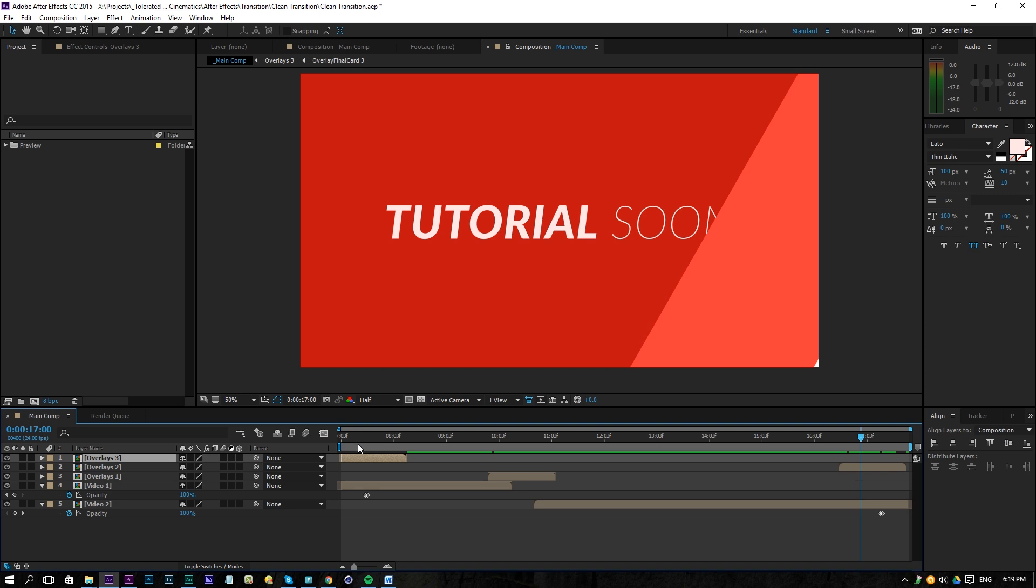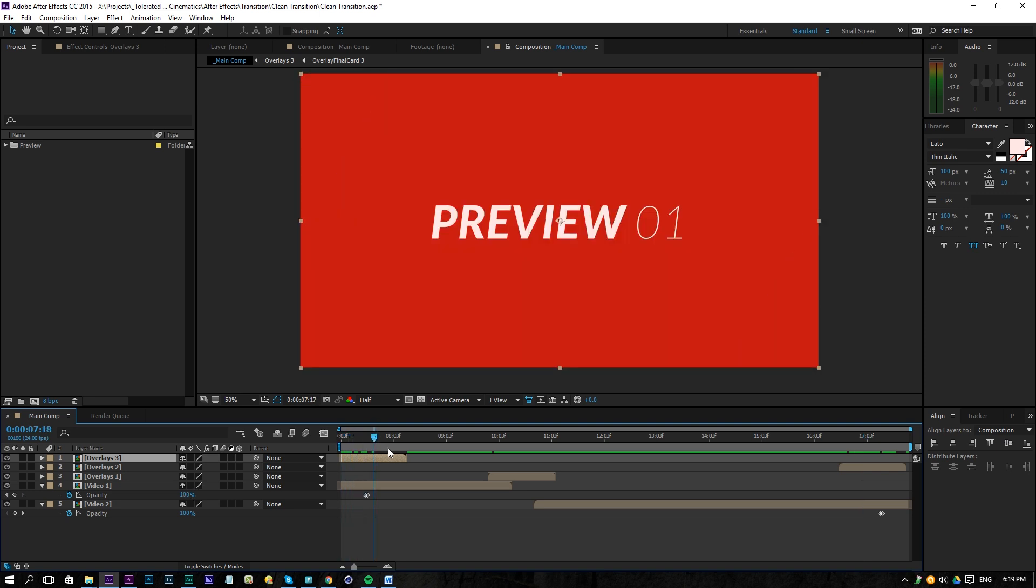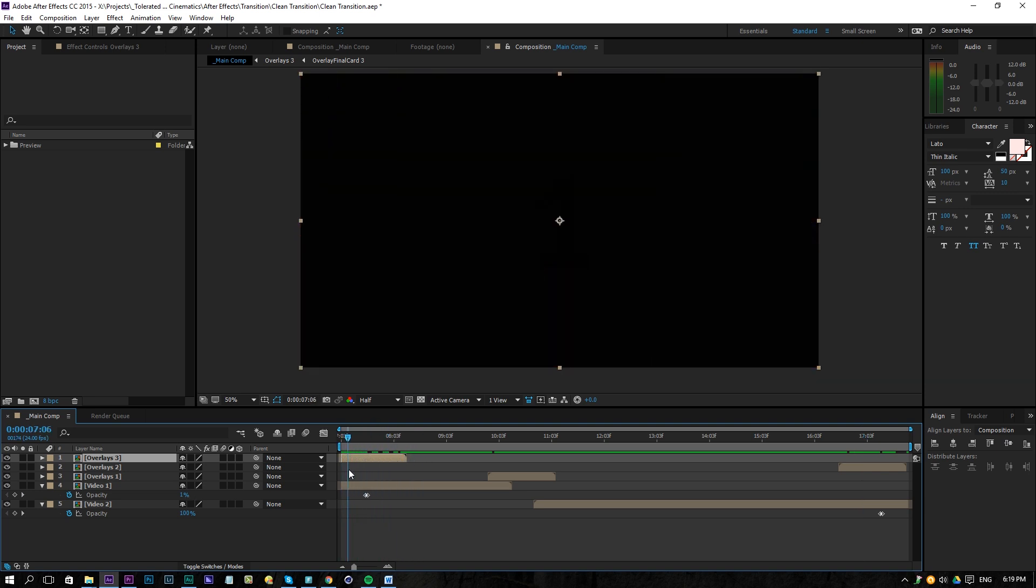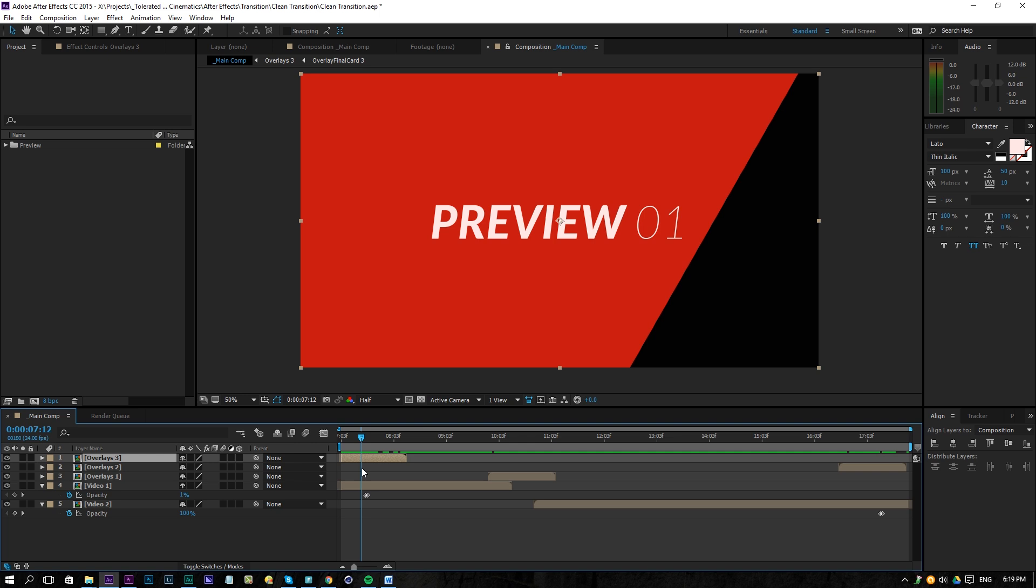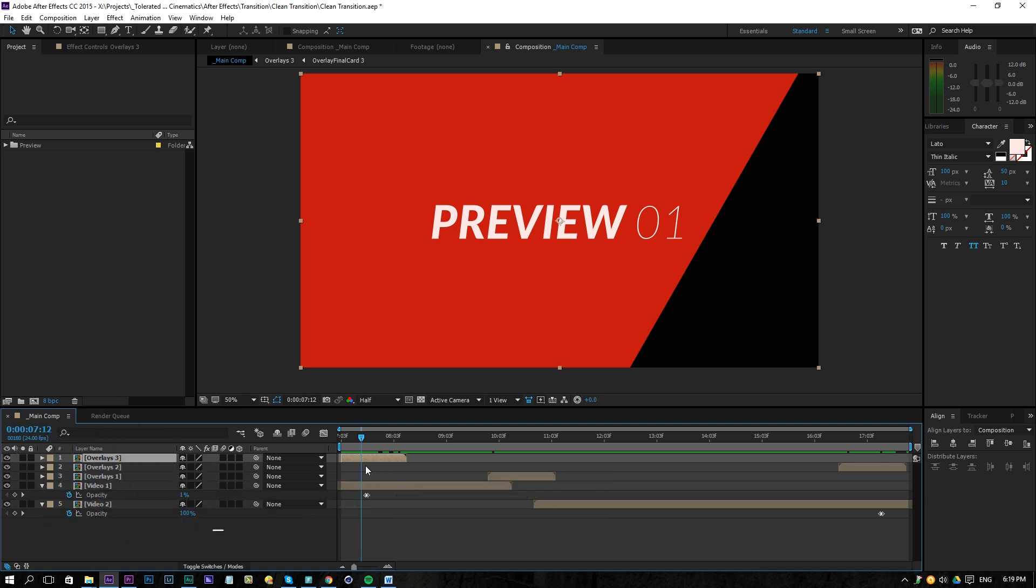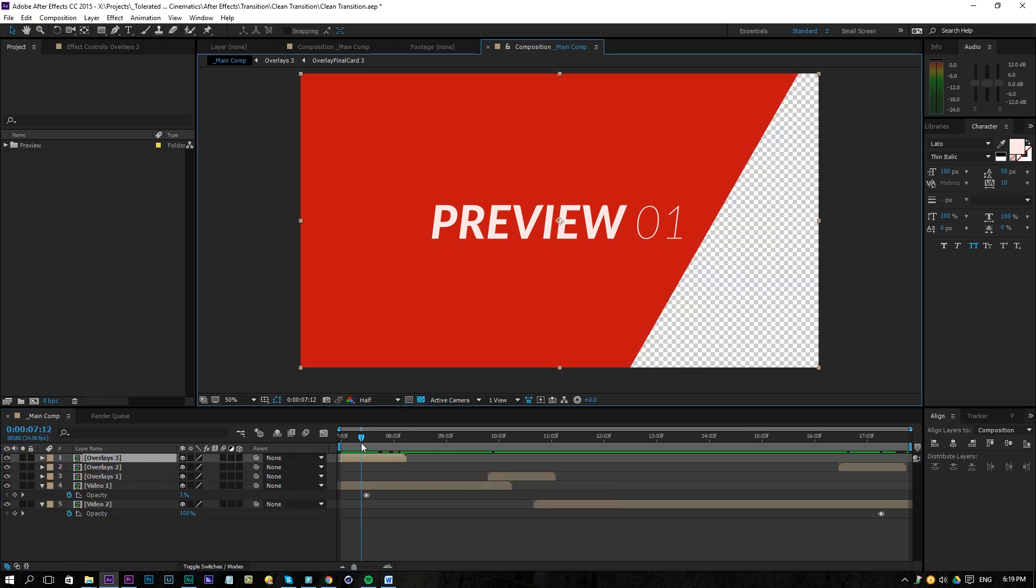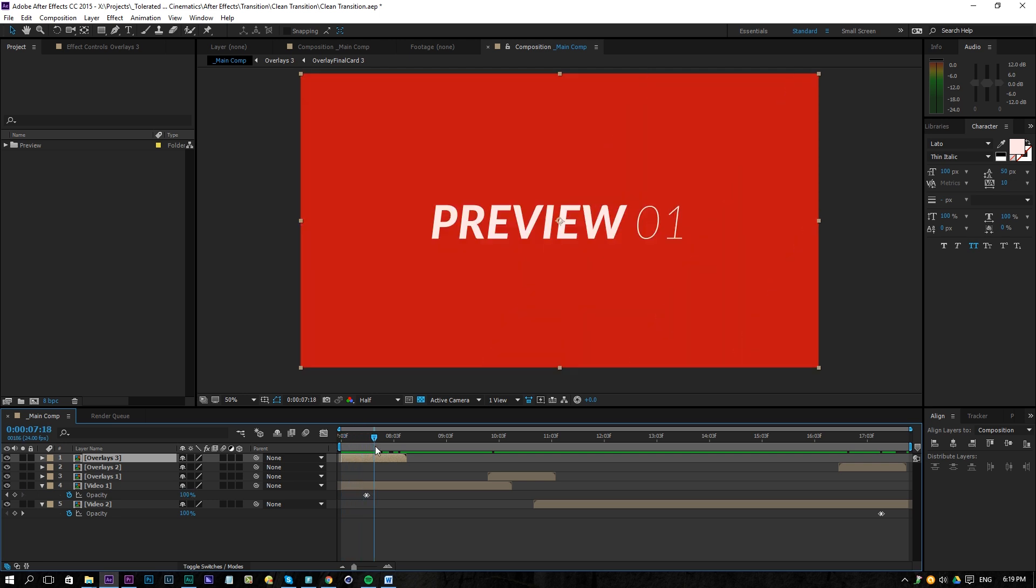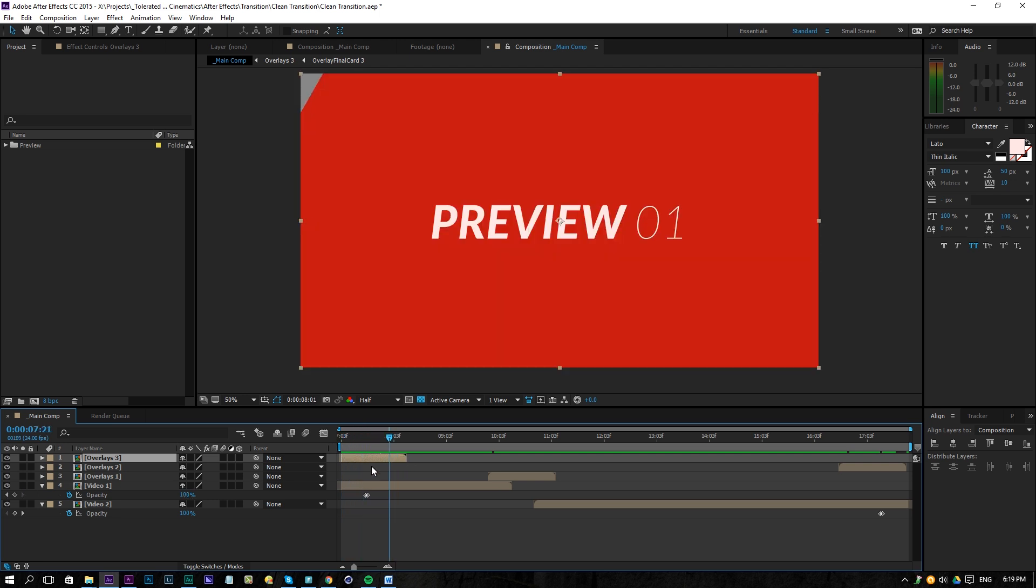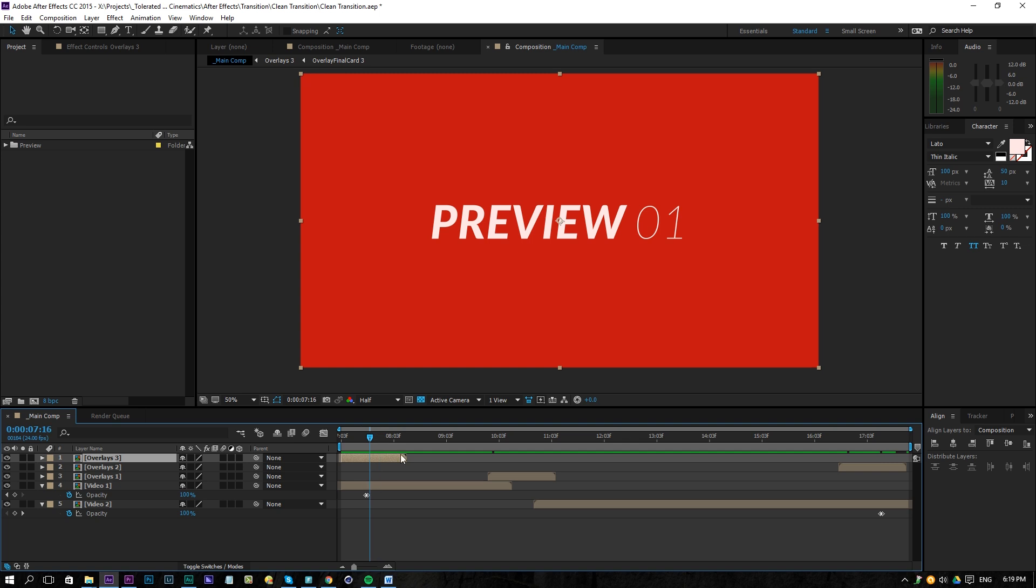Alright, here we are in Adobe After Effects and this is the transition that we are about to create. If you want to use this in other editing software like Premiere and things like that, you can definitely do so if you follow our tutorial on how to export without a background because it has a transparent background so you can just put that video on top of your cuts in editing software and then you will have this transition.